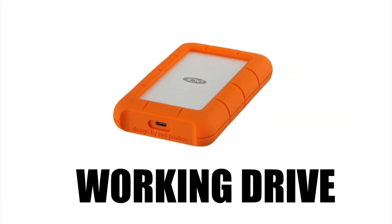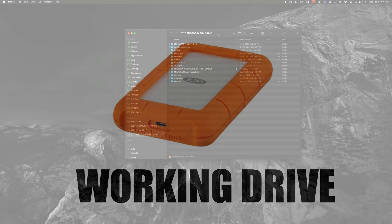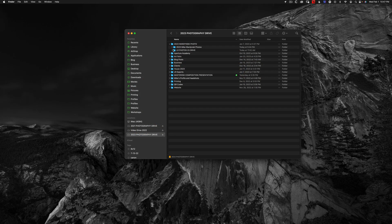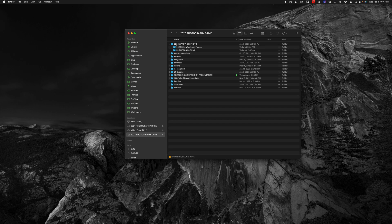So let's talk about the working drive. The working drive could be an internal drive or it could be an external. To make backing up as simple as possible, I like to store my Lightroom catalog and Lightroom photos underneath a single parent folder.